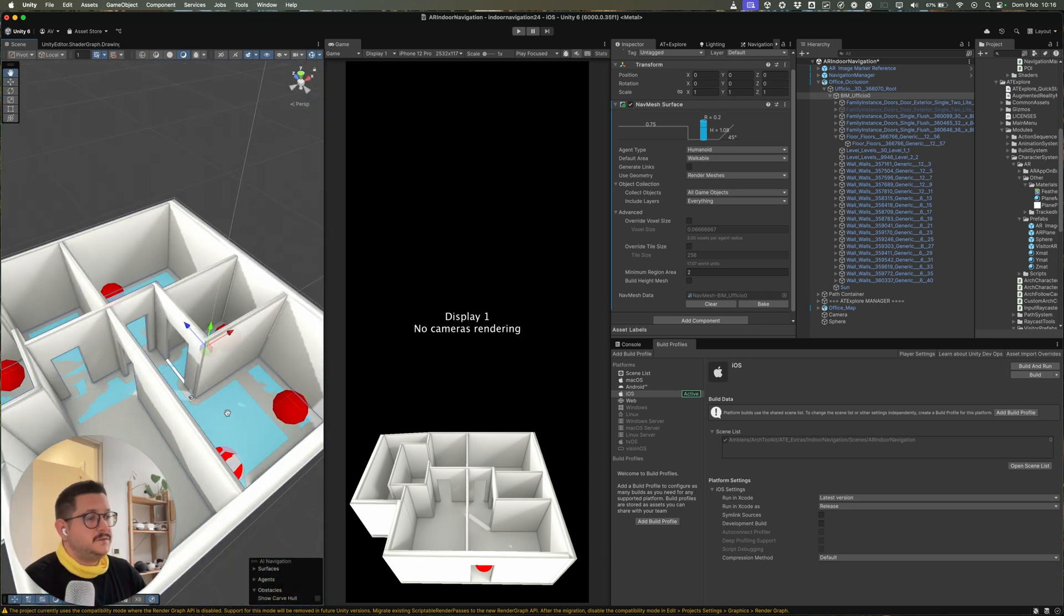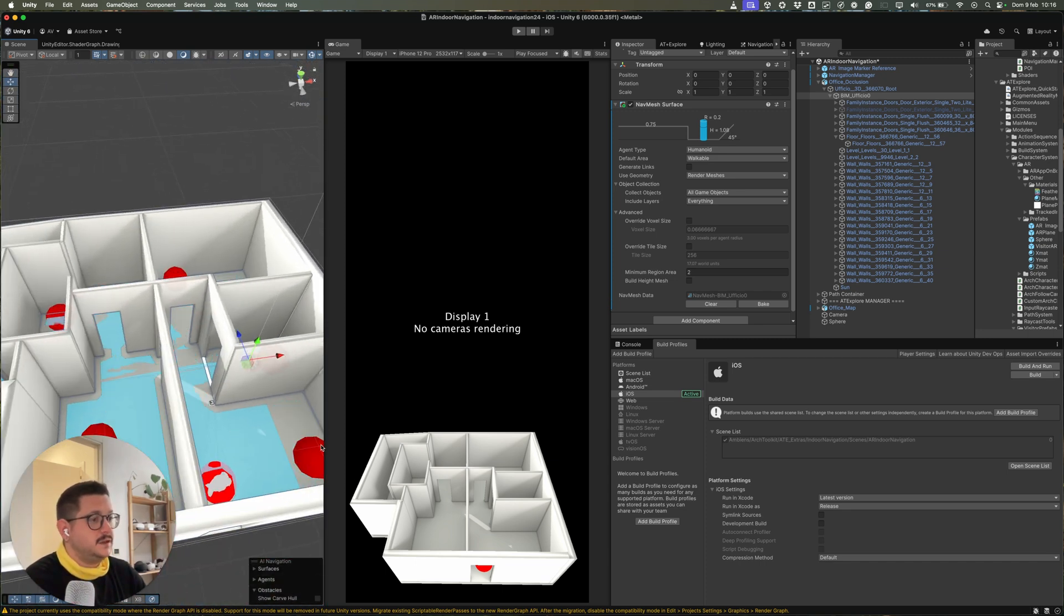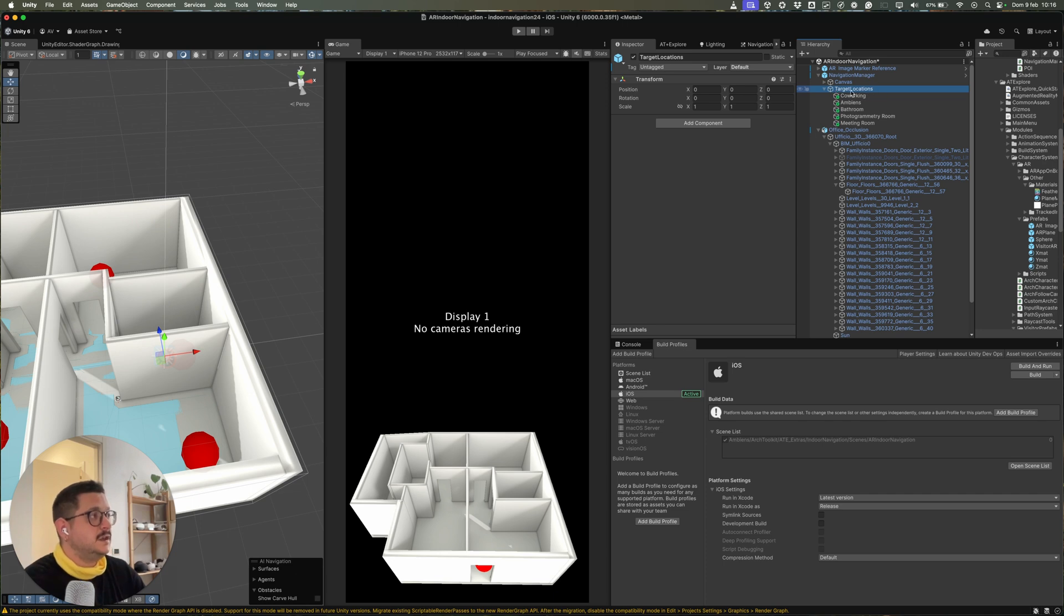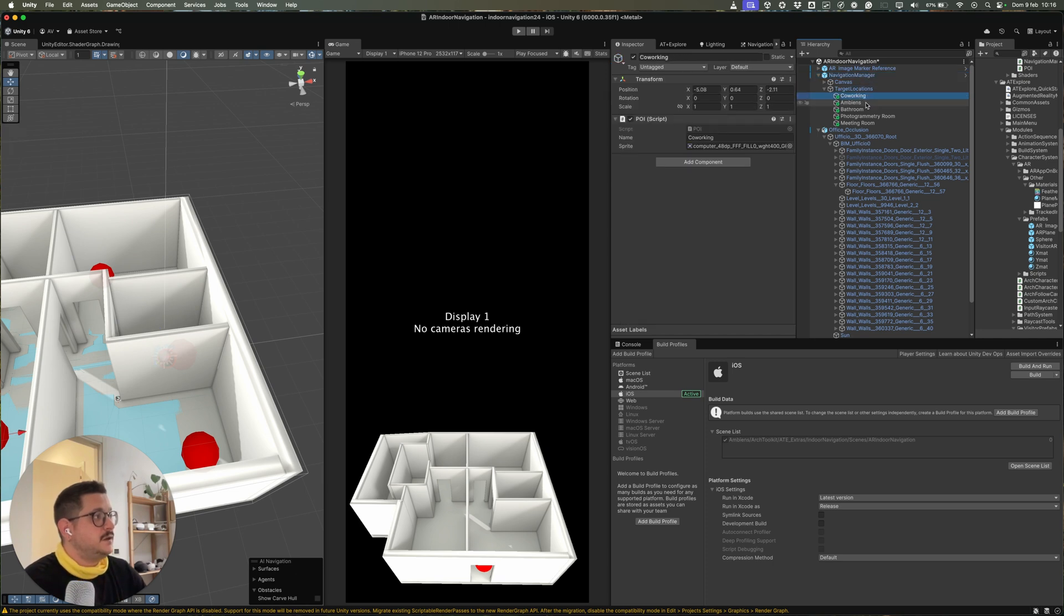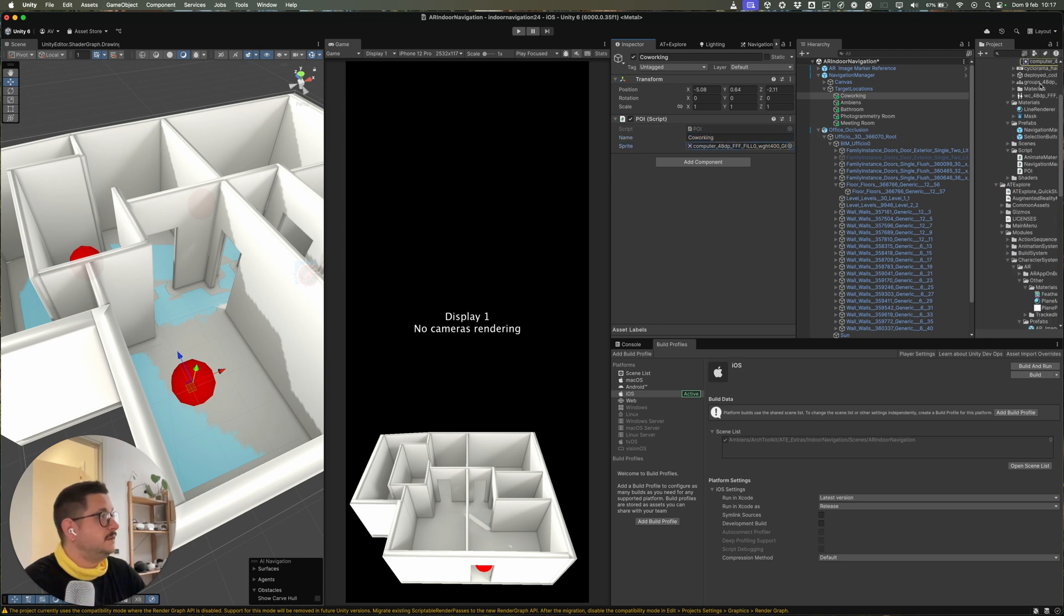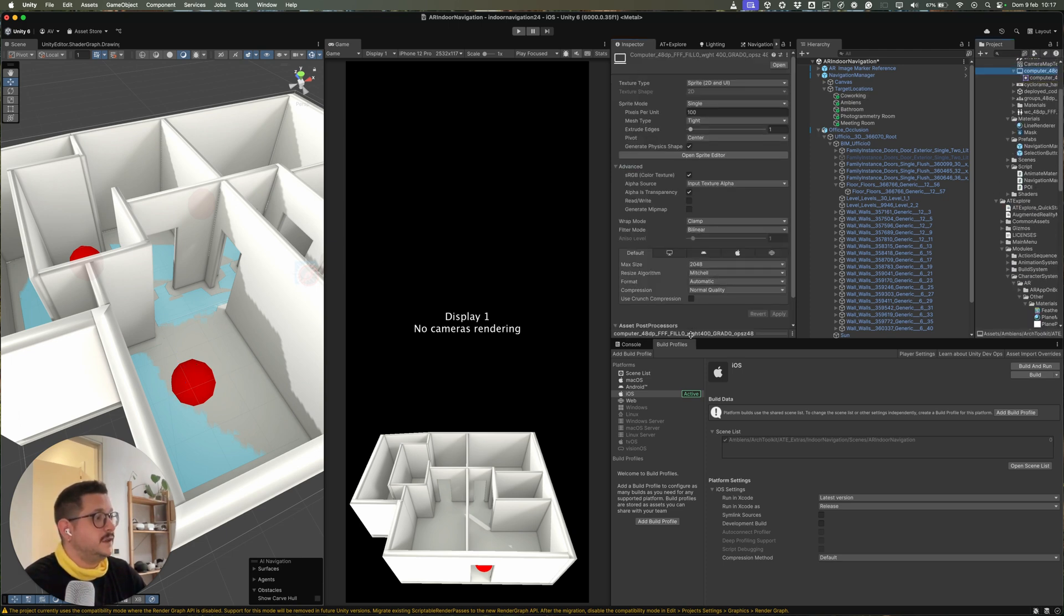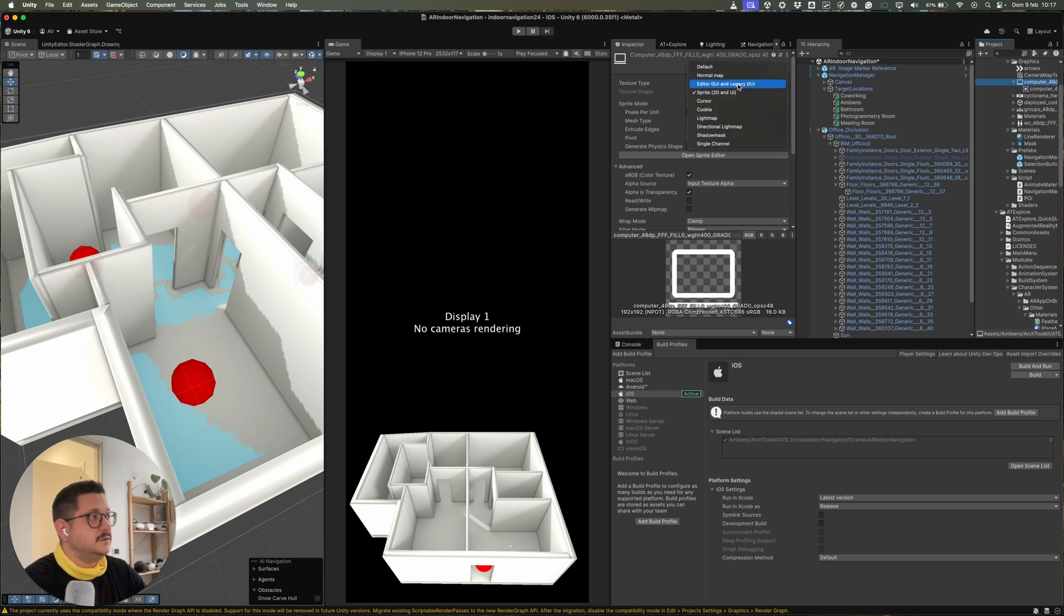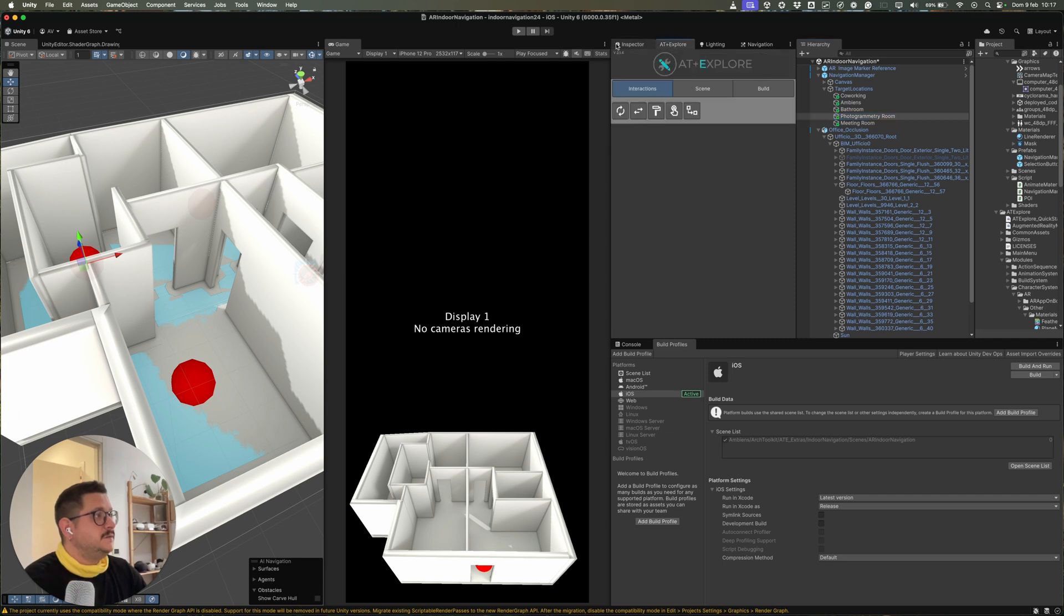So after you compute the nav mesh, you can change the locations. And in this case, the locations are inside the target locations game object, inside the Navigation Manager prefab instance. And the locations are basic game objects with a Point of Interest script. And in this script, you can set the name and an icon for the label. So you have to include the icon and set it as a sprite to have the icon itself.